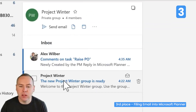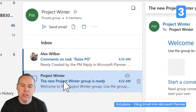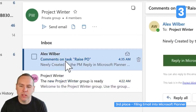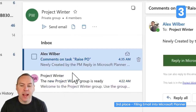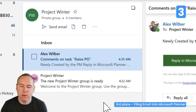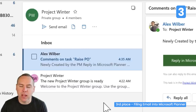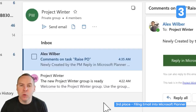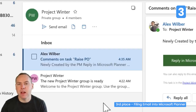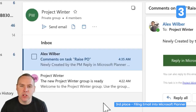Opening it up, we can see group messages including comments on tasks shared within the group mailbox from Planner itself. This Project Winter mailbox allows you to file email into it, so you and your colleagues can access this mailbox, pick up any email, review it, and take action.